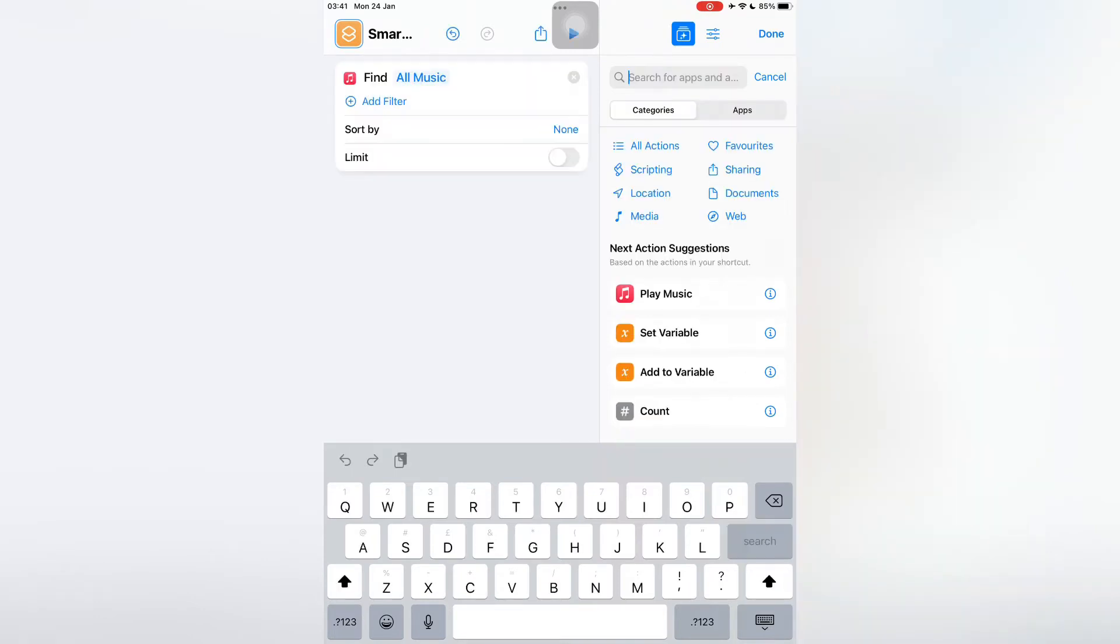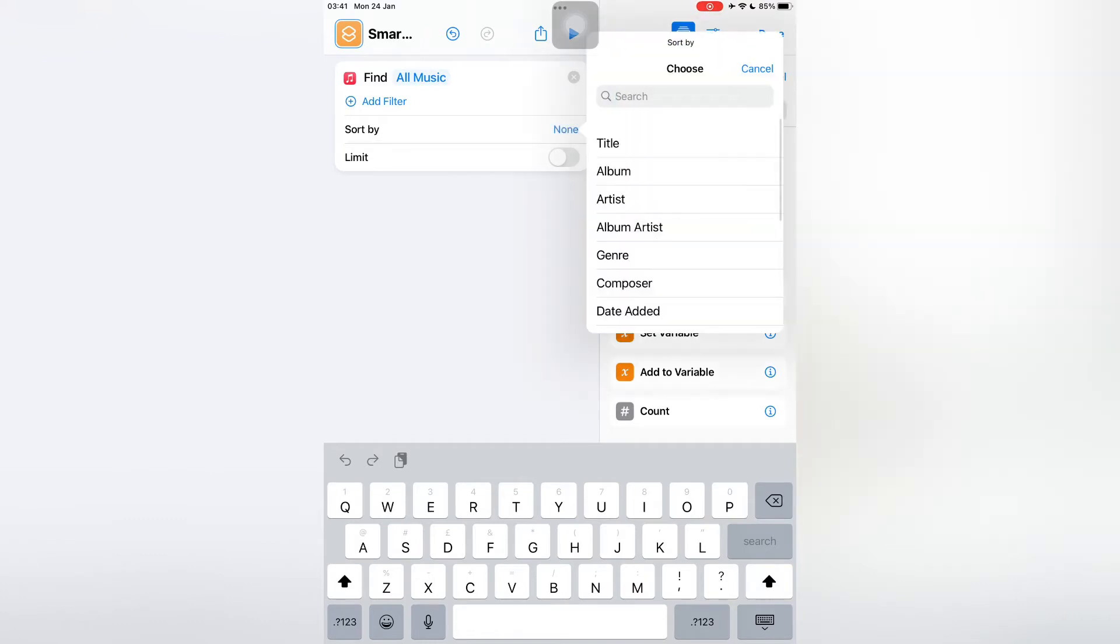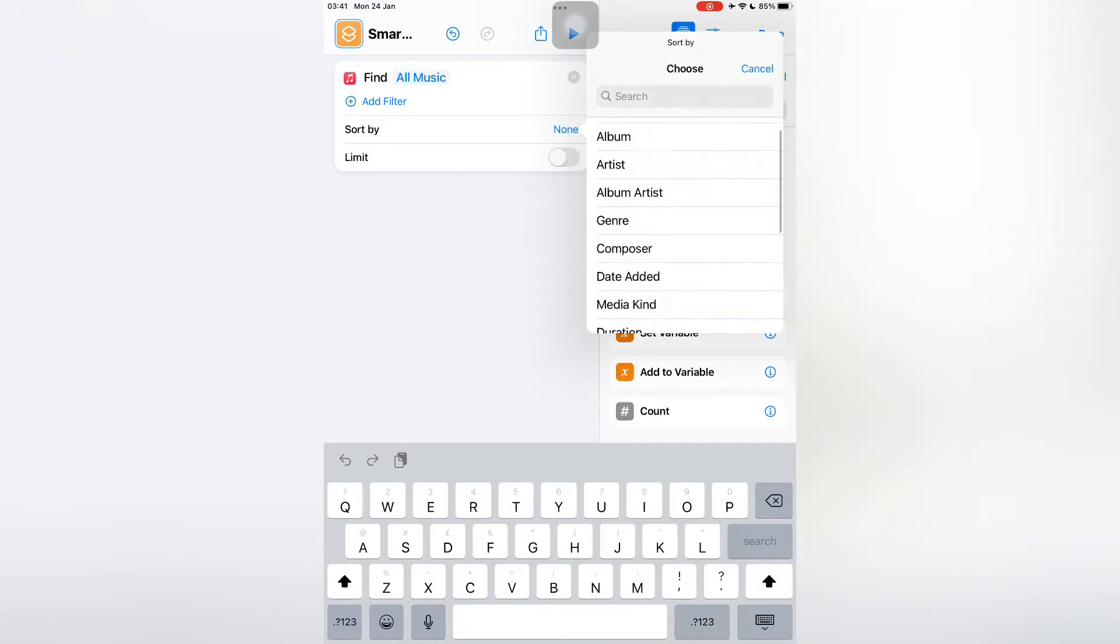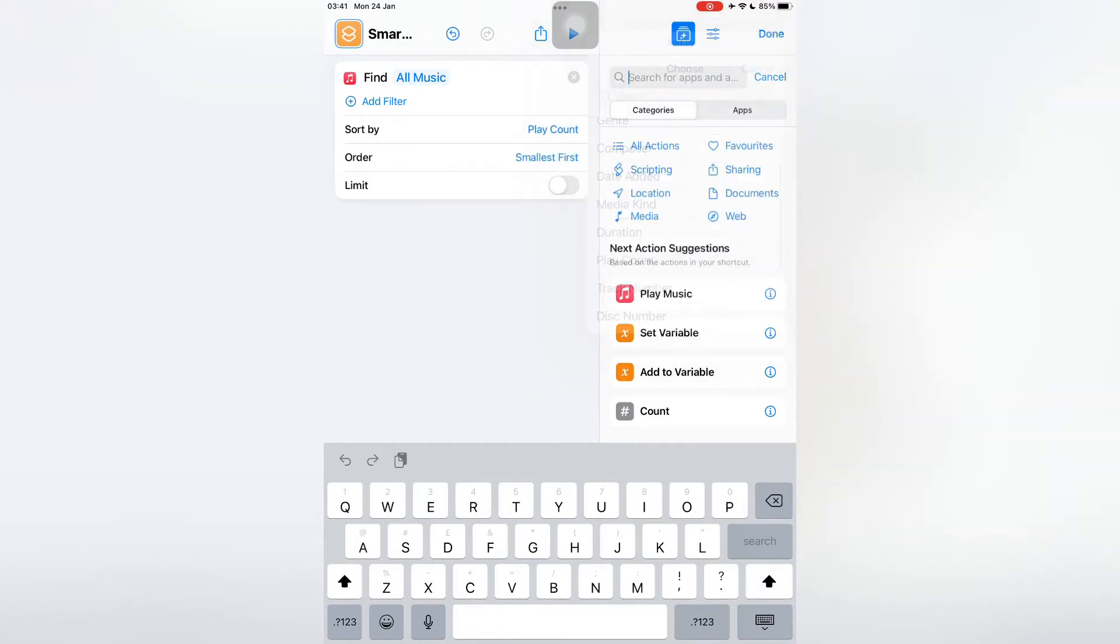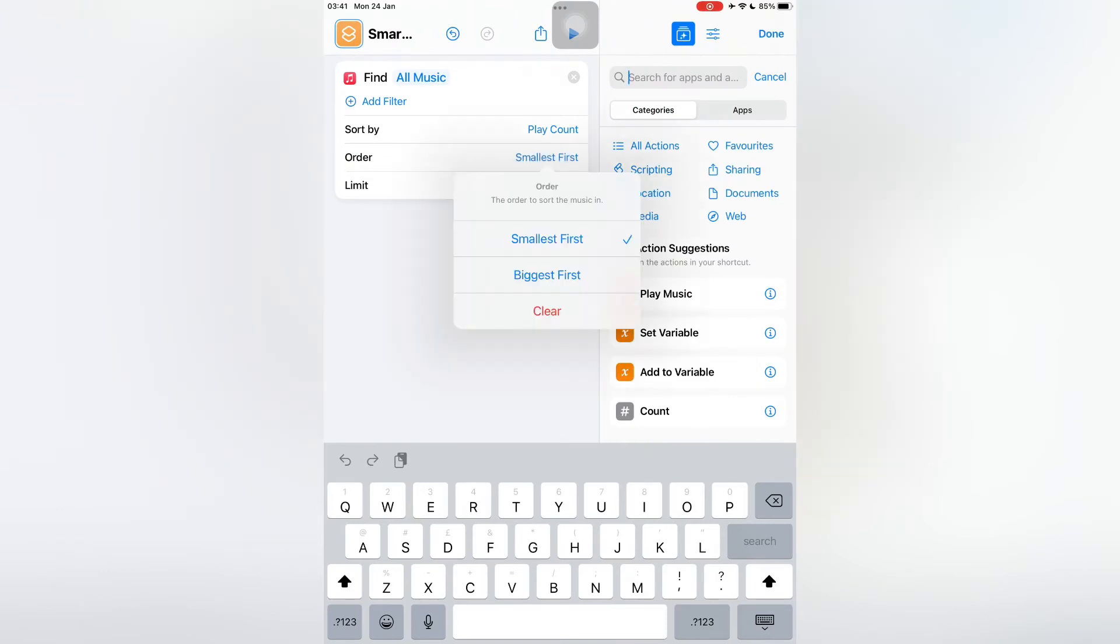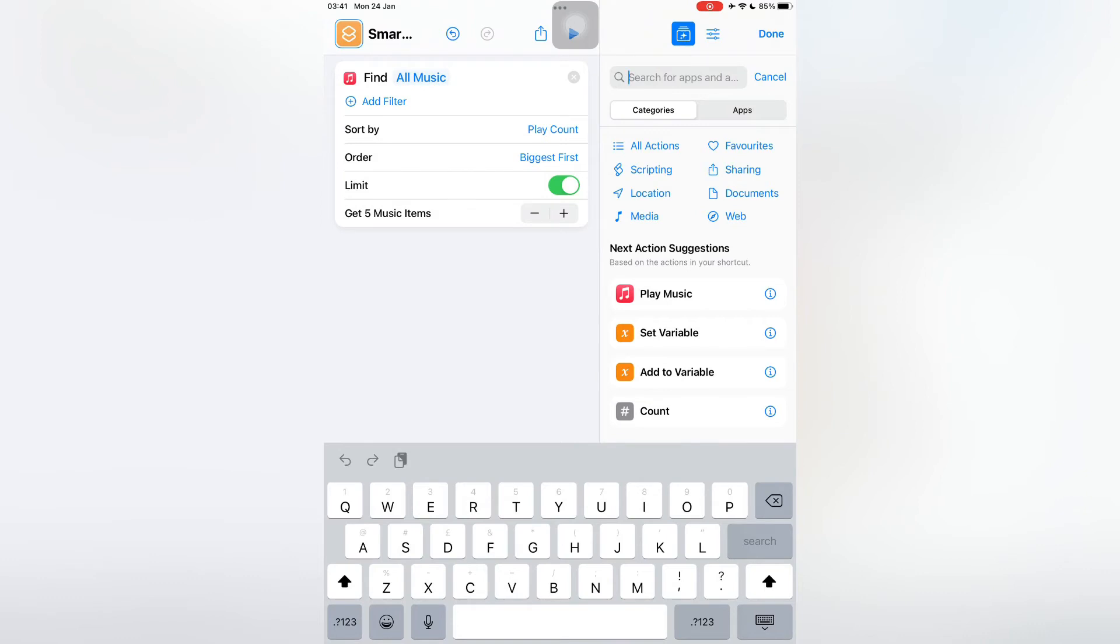As you can see in the media section, now click on Sort By and select Play Count. Then click on Order and select Biggest First. Now turn on the Limit, and set the number of songs you want to get: 5, 10, 20, or 25.